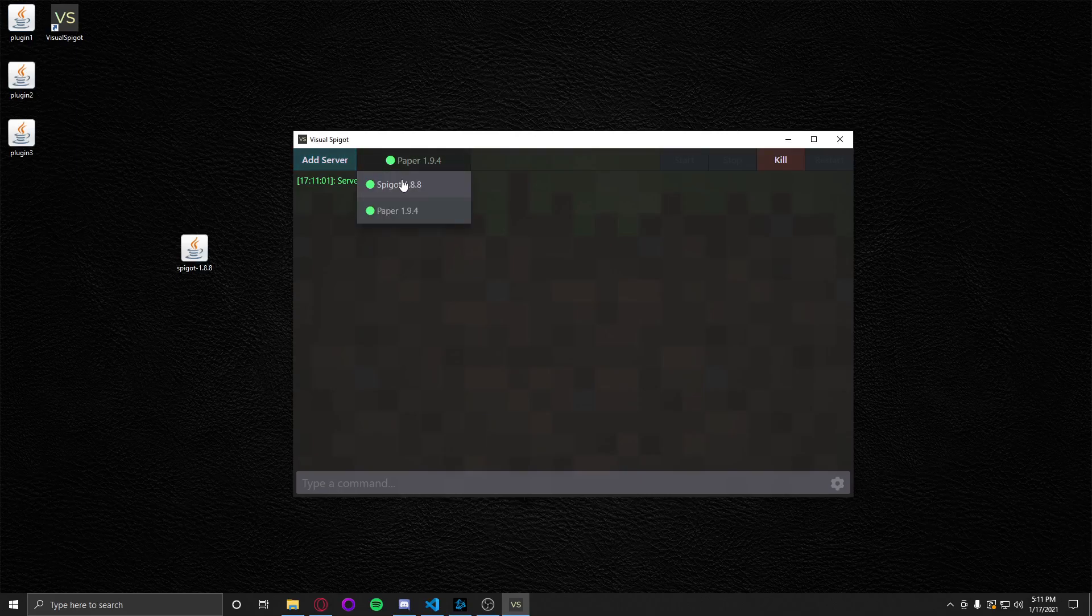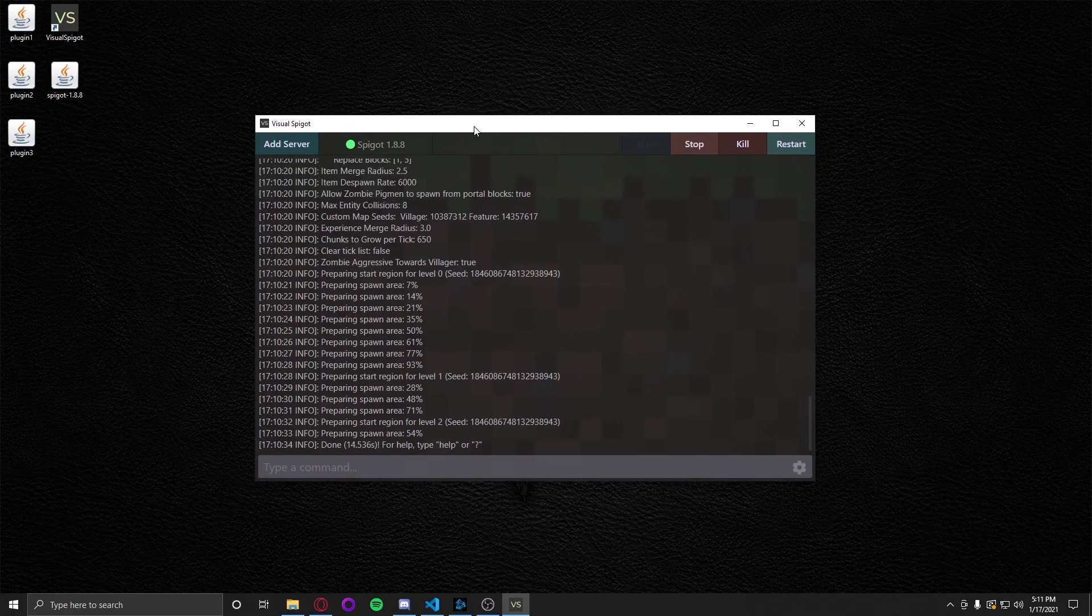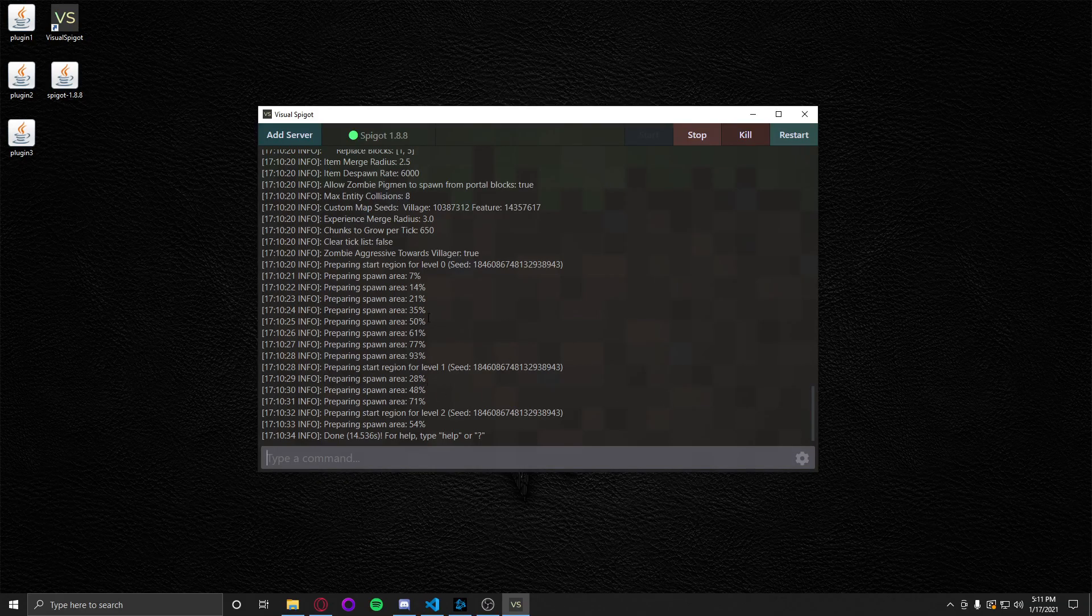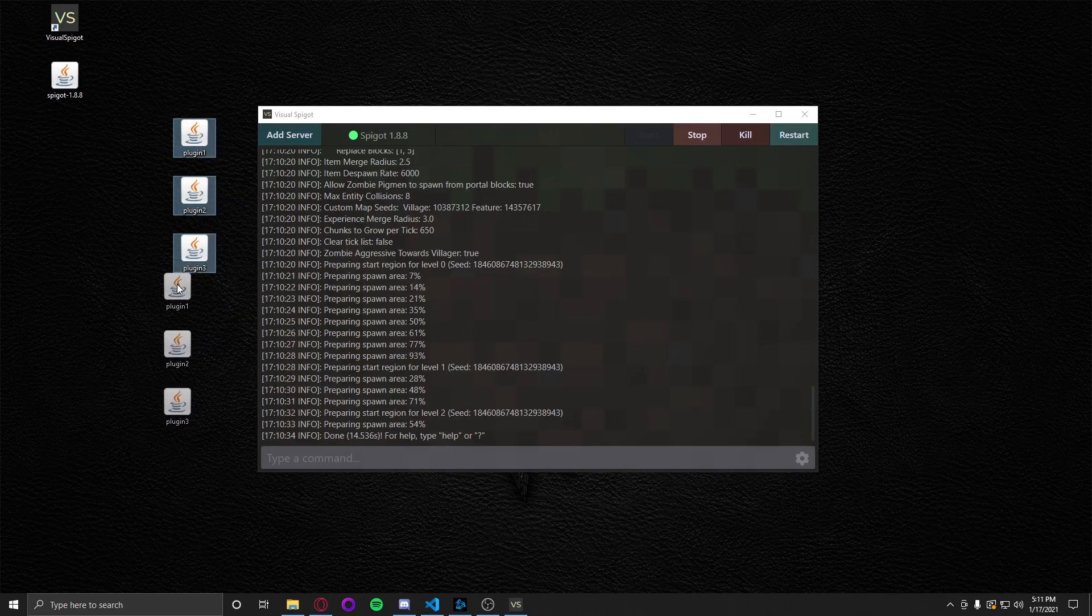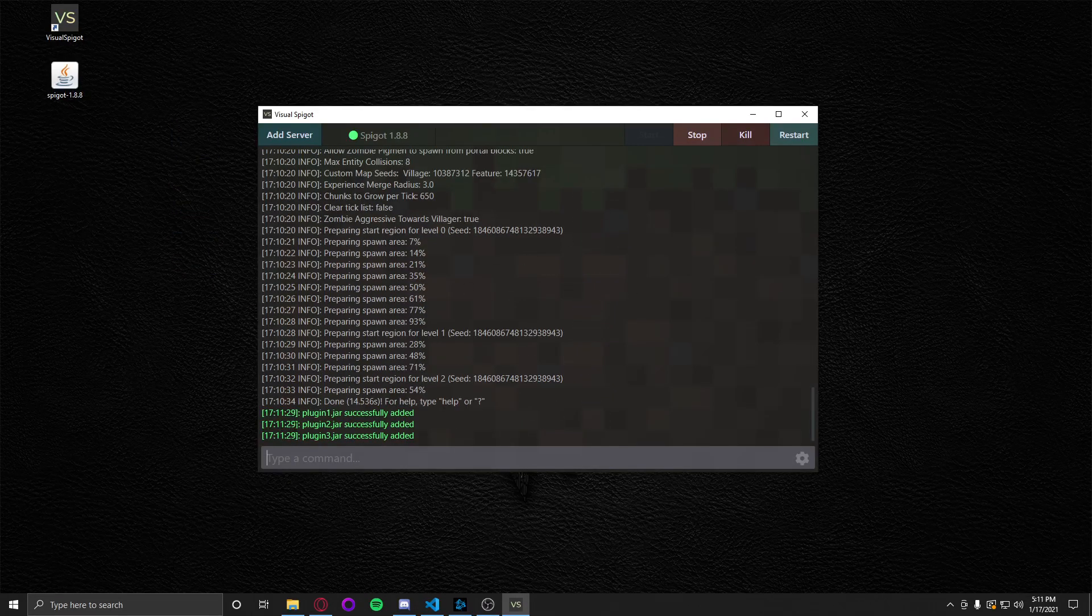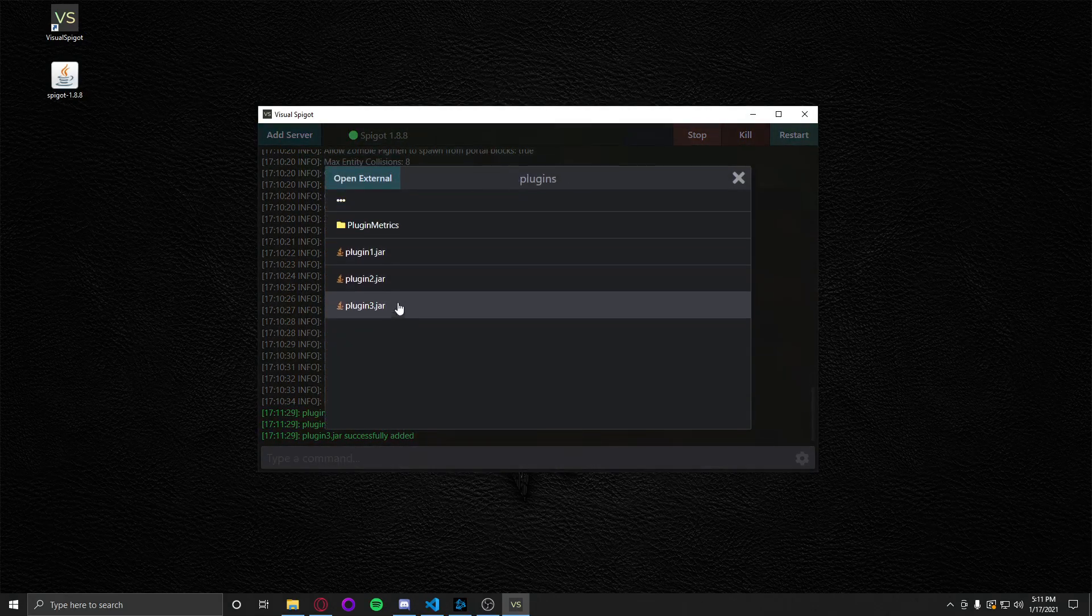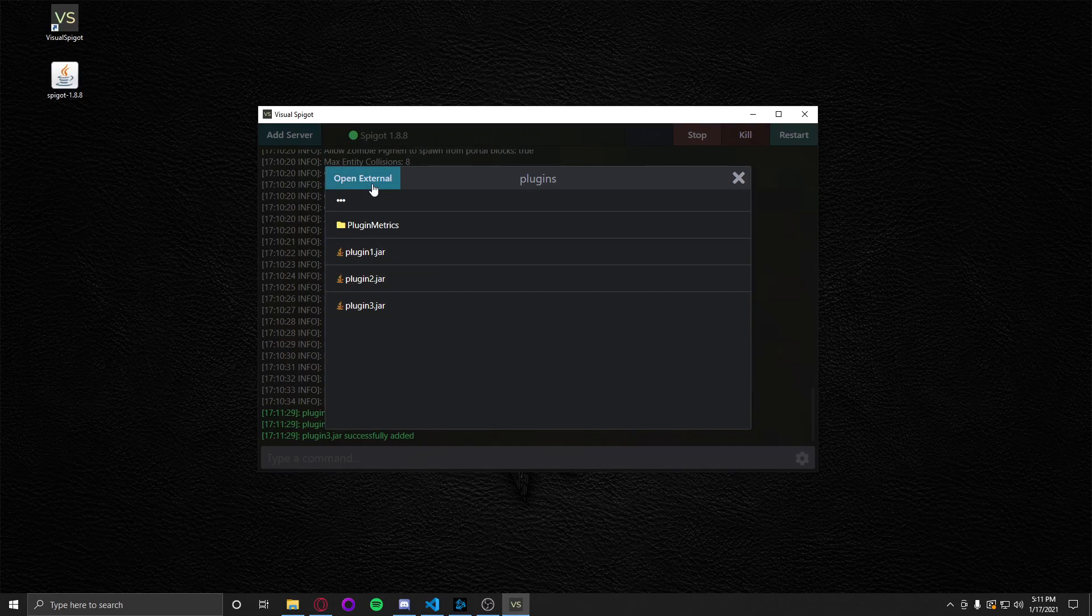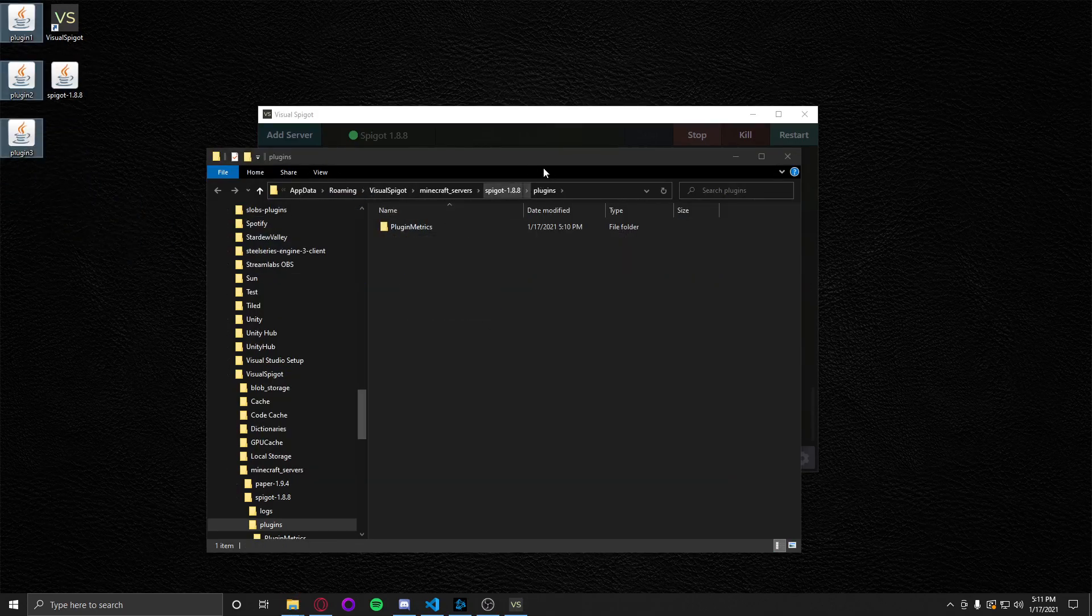Another cool feature I added for developers, and really anybody but primarily for developers, is the ability to just drag and drop plugins onto the end of the console and it'll add them to the plugins folder or it'll replace it if it's already existing. So here I got three plugins. Just grab them, drag them and drop them. That's all there is to it. They're all three added.